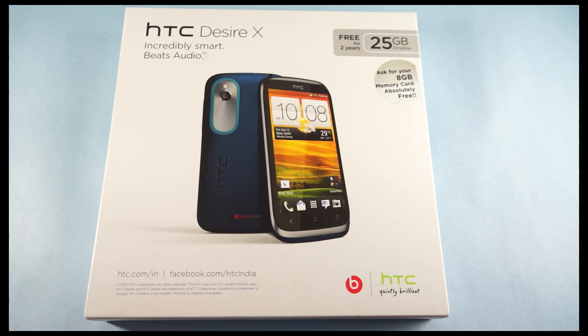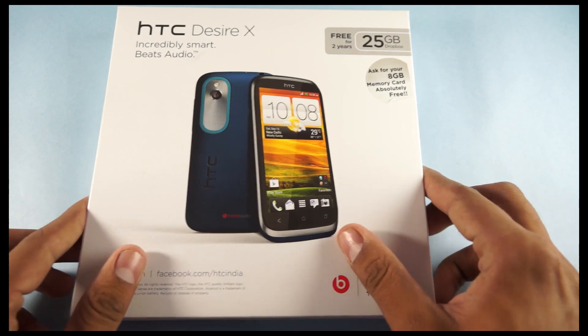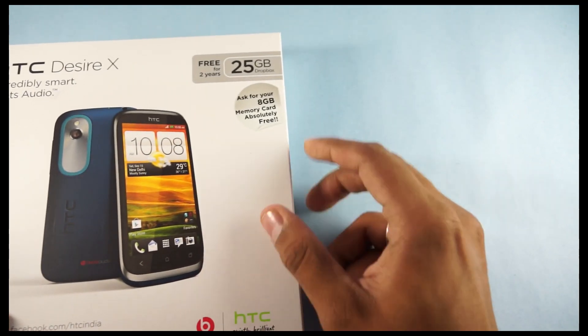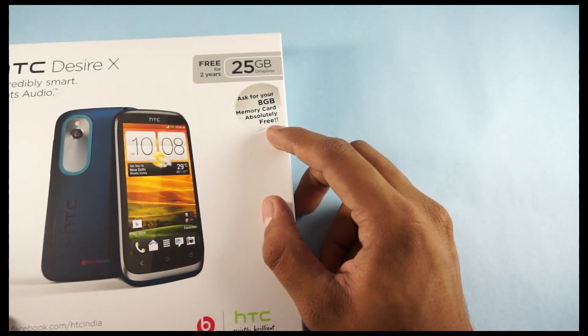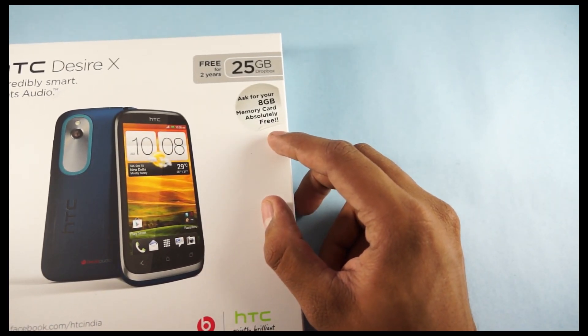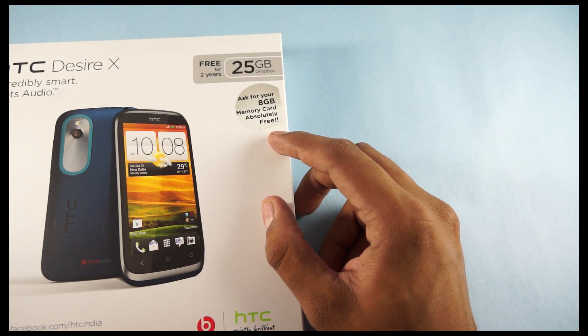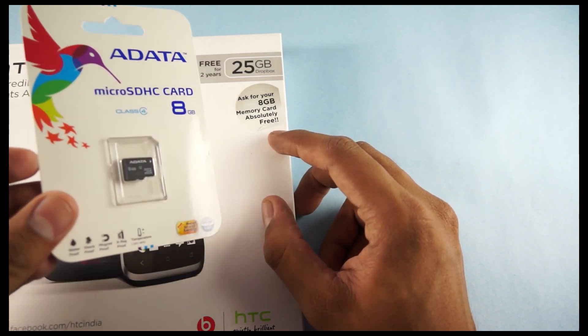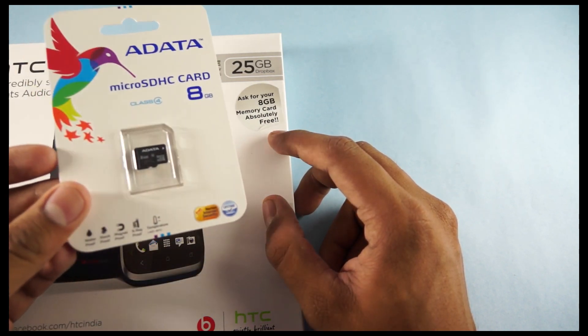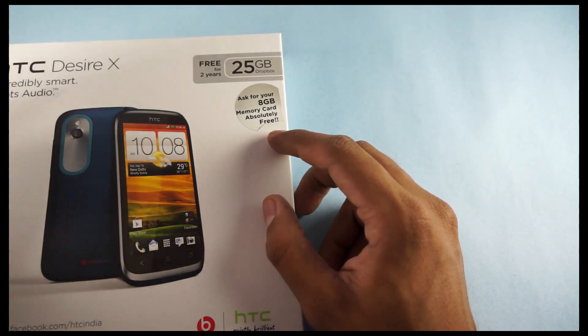The X means one of the high-end specification phones from HTC Desire range. And this phone comes with an 8GB memory card, absolutely free. It's the microSD card, we got this ADATA 8GB card along with it.